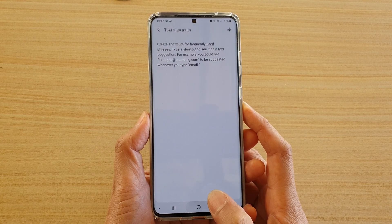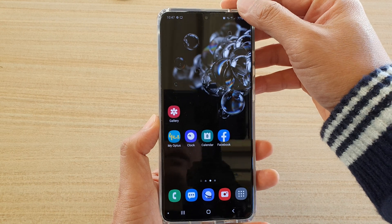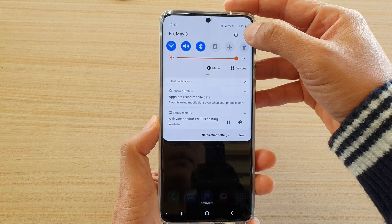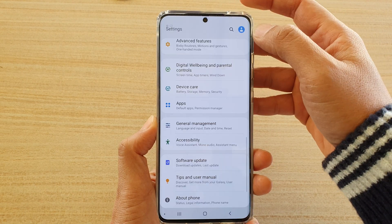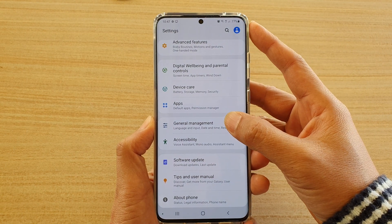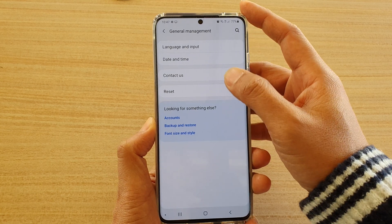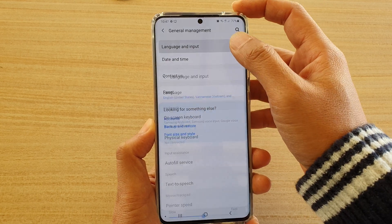First, tap on the home key to go back to your home screen, then swipe down on the top and tap on the settings icon. Then tap on General Management and choose Language and Input.